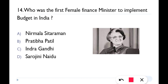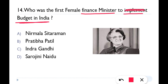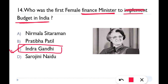Next: Who was the first female Finance Minister to present the budget in India? The answer is Indira Gandhi — she was the first female Finance Minister. However, if asked about the first independent female Finance Minister, that is Nirmala Sitaraman, because at that time Indira Gandhi was Prime Minister as well as Finance Minister and did not hold independent charge.